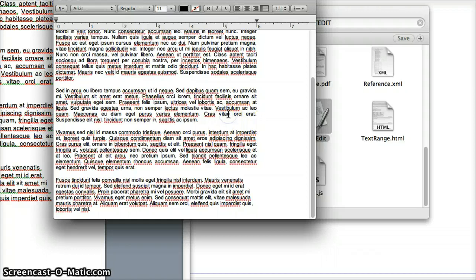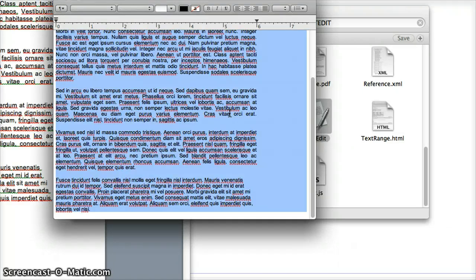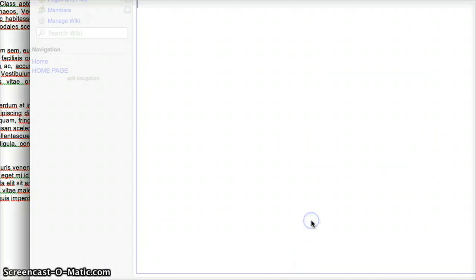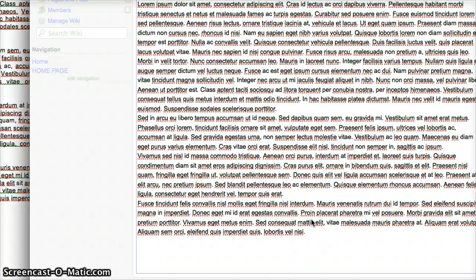From here, you want to hit Command A to highlight it all again, then Command C to copy it again. Now you want to click on your wiki page. Now you want to press Command V to paste it all.